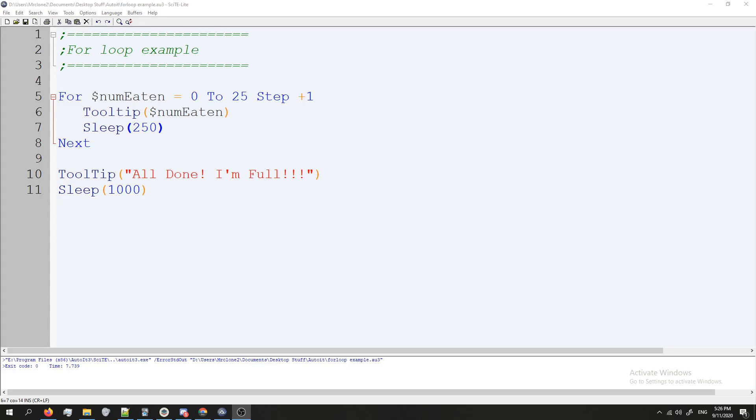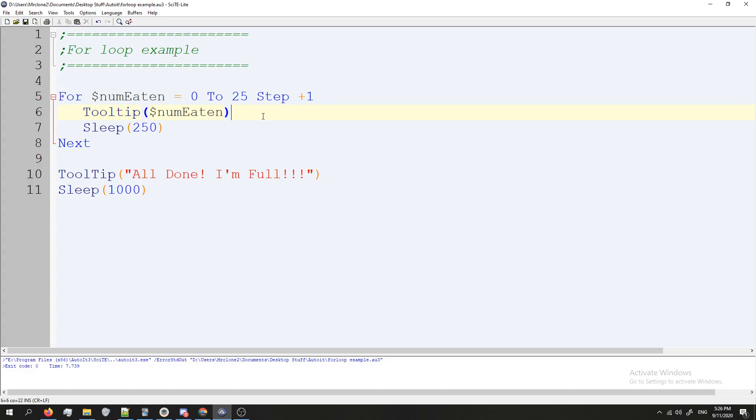Alright, but we are ready to see this code in action. So I am going to press F5. And since I haven't specified anywhere I want the tooltip to show, it's just going to show up wherever my mouse is. If you want to know more about tooltips, I have a video on that. Just check that out.